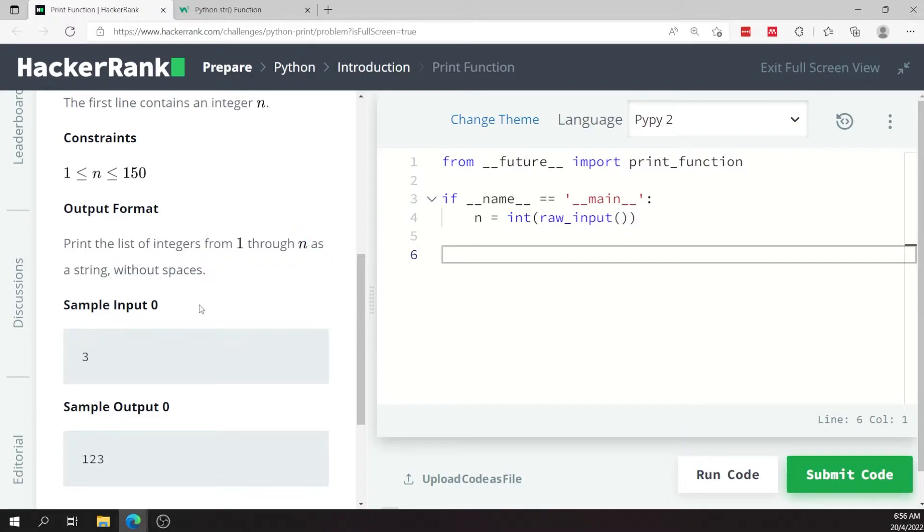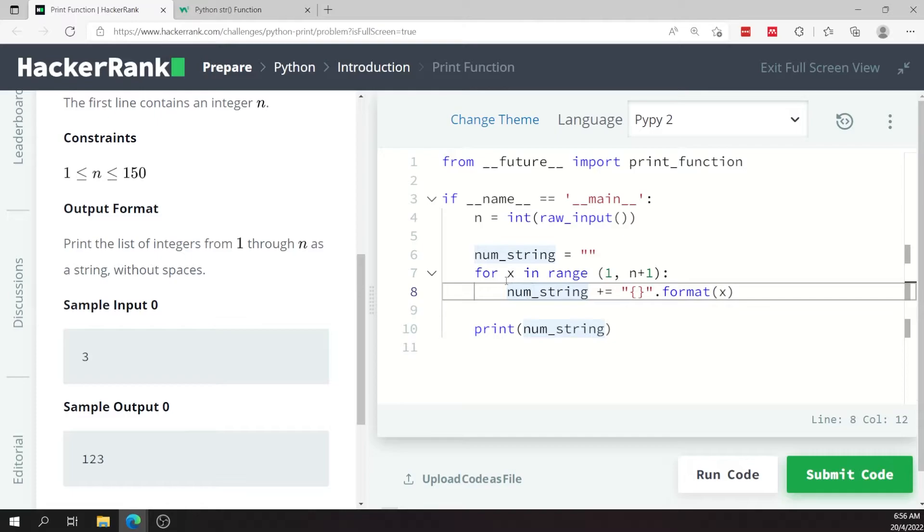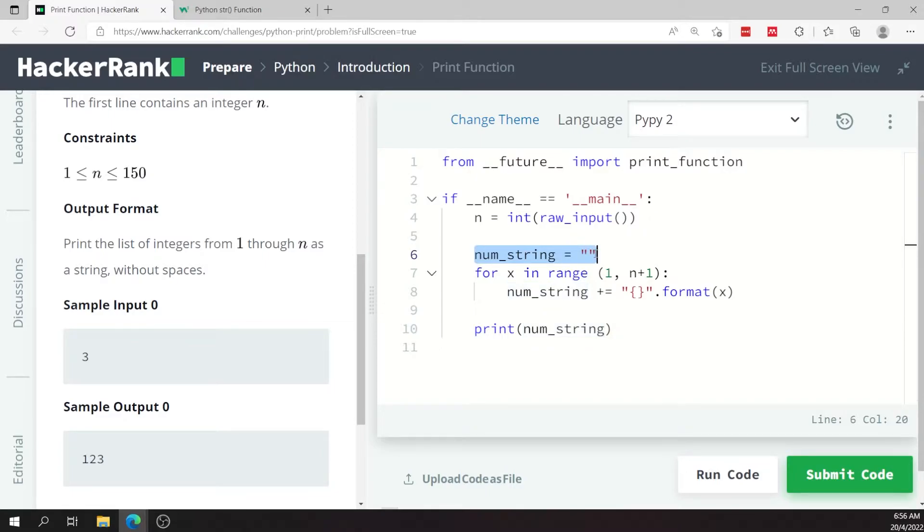This is how you can solve this challenge. Here I have a string called num_string. It's a variable, but it's a string because this is being initialized as an empty string. I need to loop through my range here from one to n.